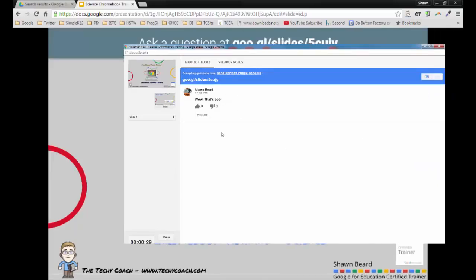Anytime you use presenter view, it keeps a back channel of questions that the audience has asked and you can continue with it later. That also means that when you're done, you can actually go back and review questions from people from a previous presentation and see what they said.